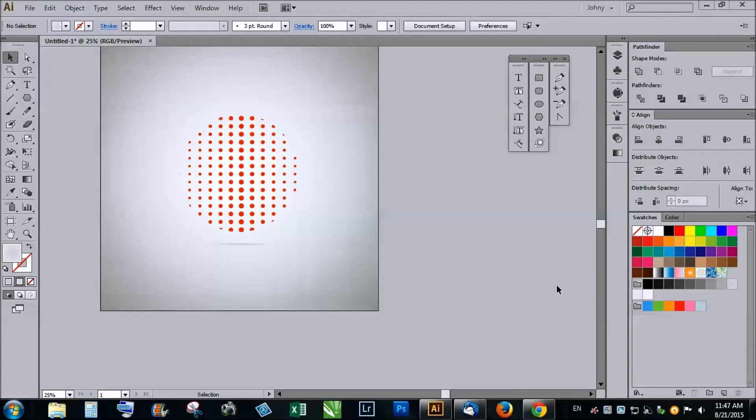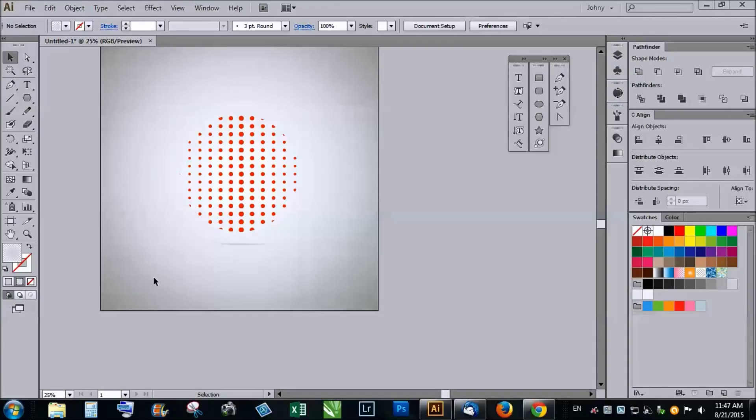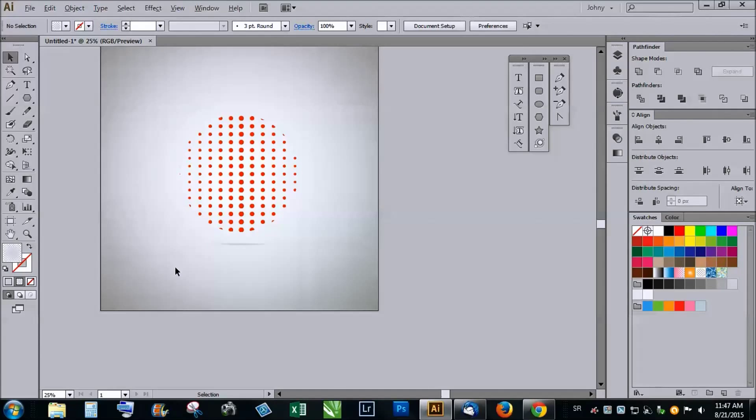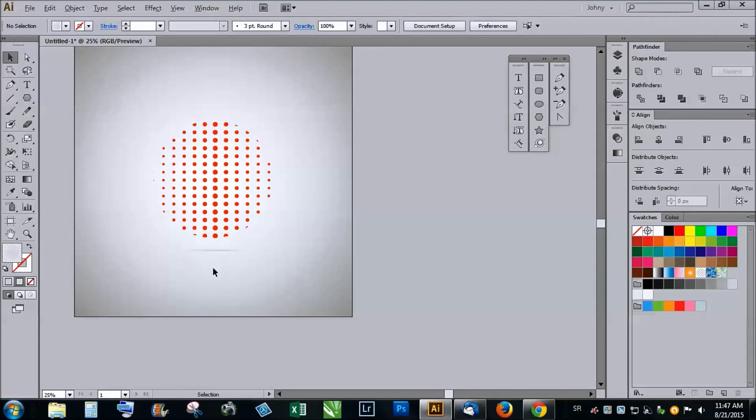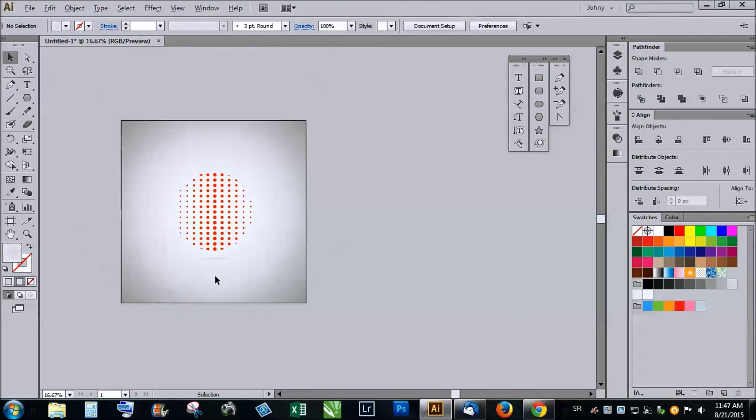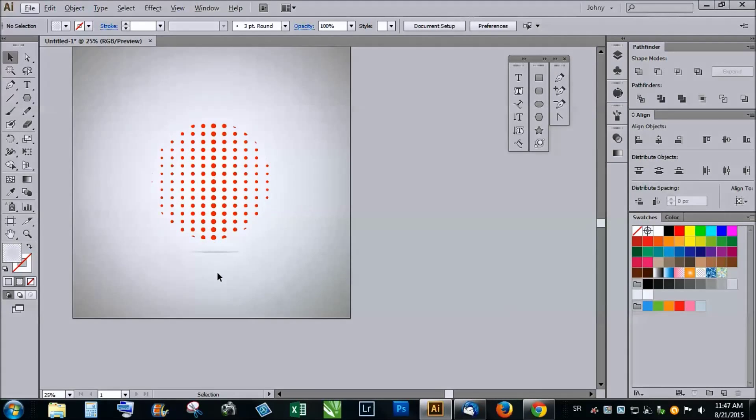Hi all, you're watching Hitman Tutorials and today I will show you how to make halftone effect and make it a vector. There are two main ways to make a vector halftone effect and I will show you both, but I prefer the second one.